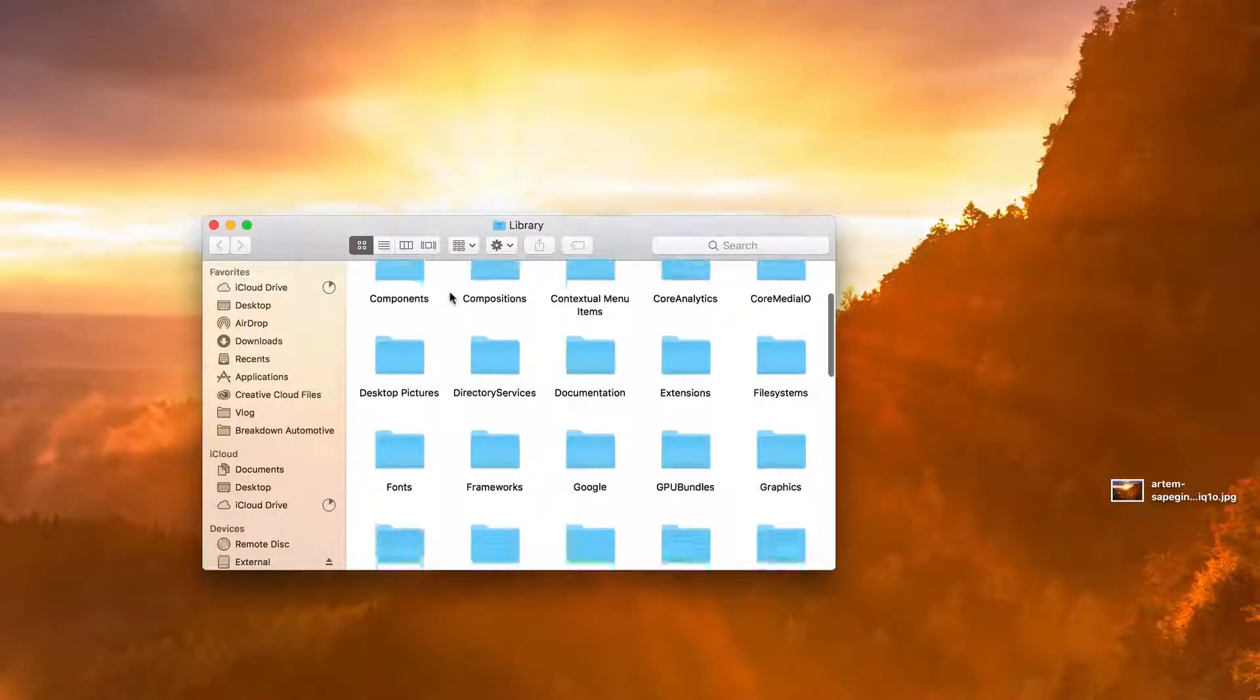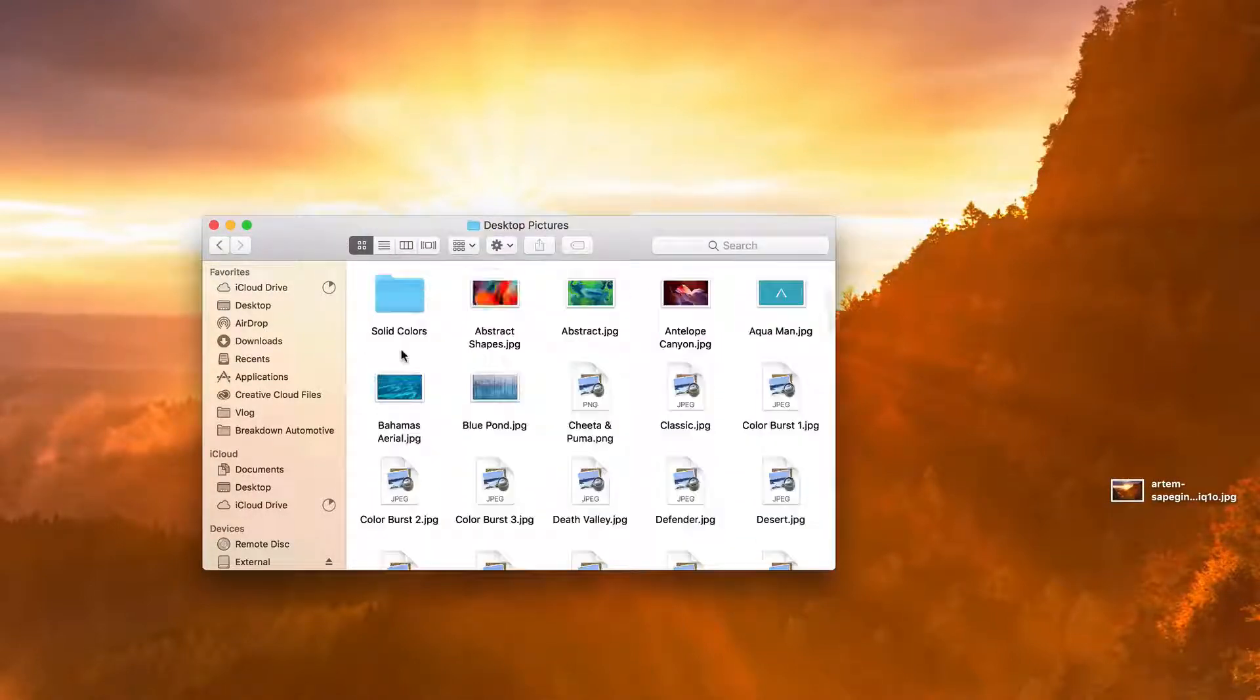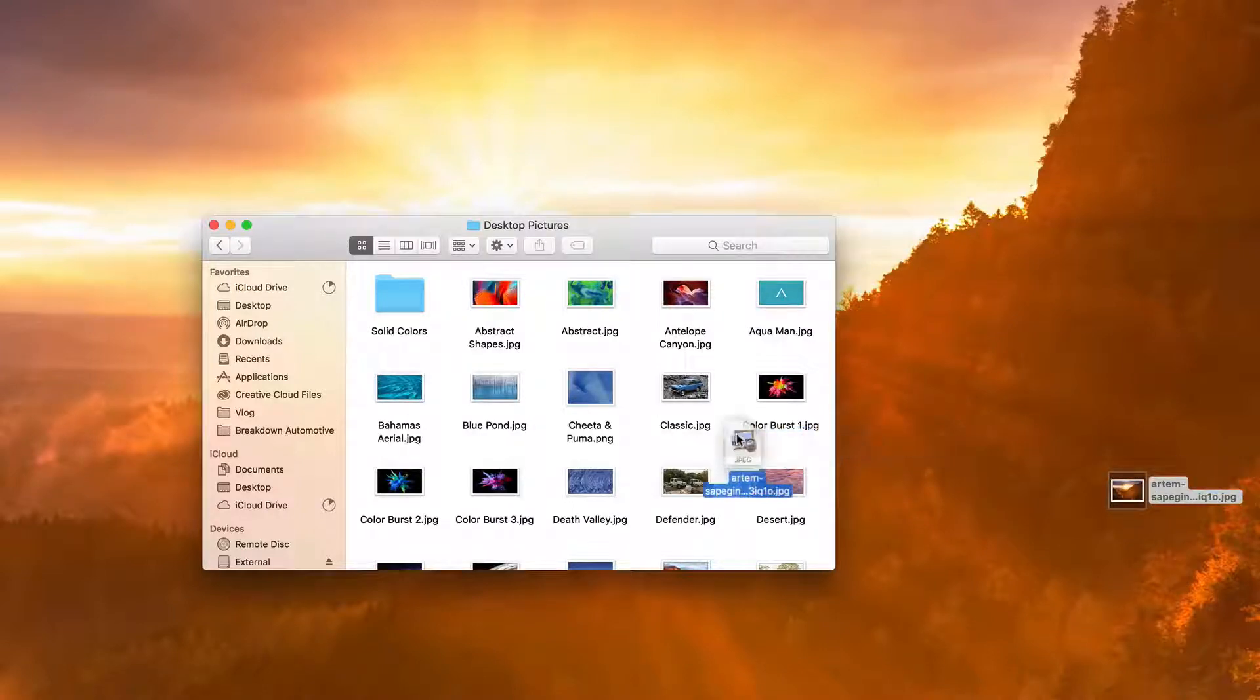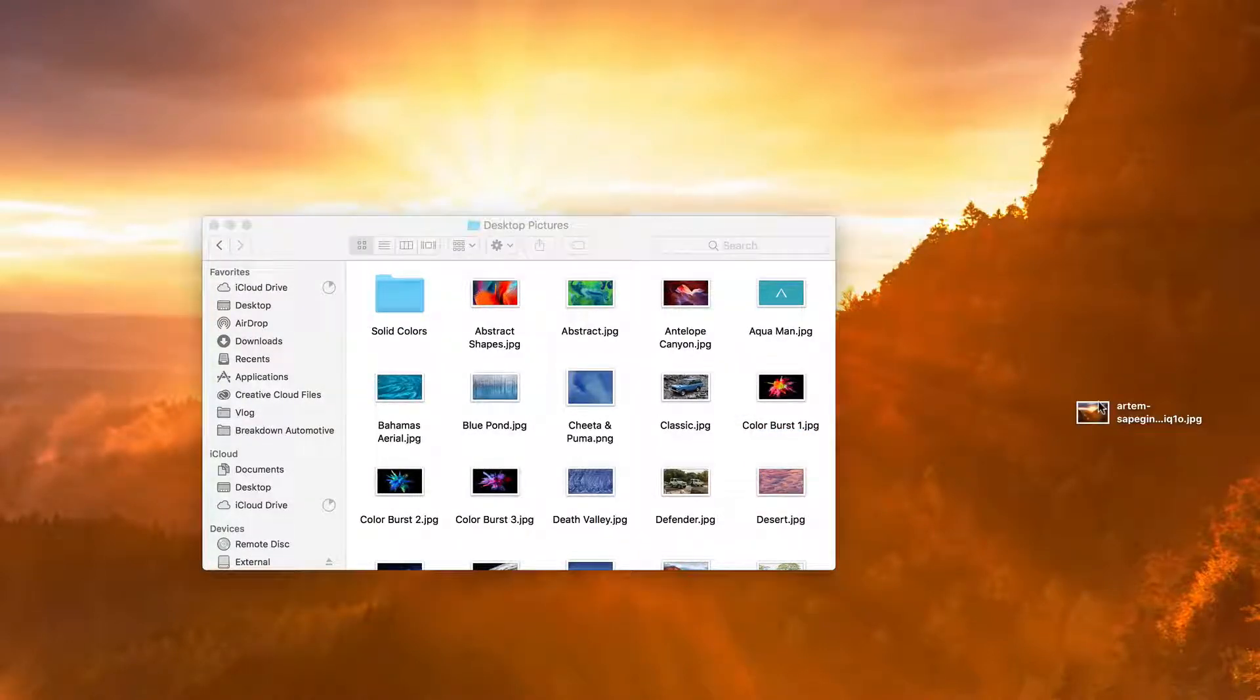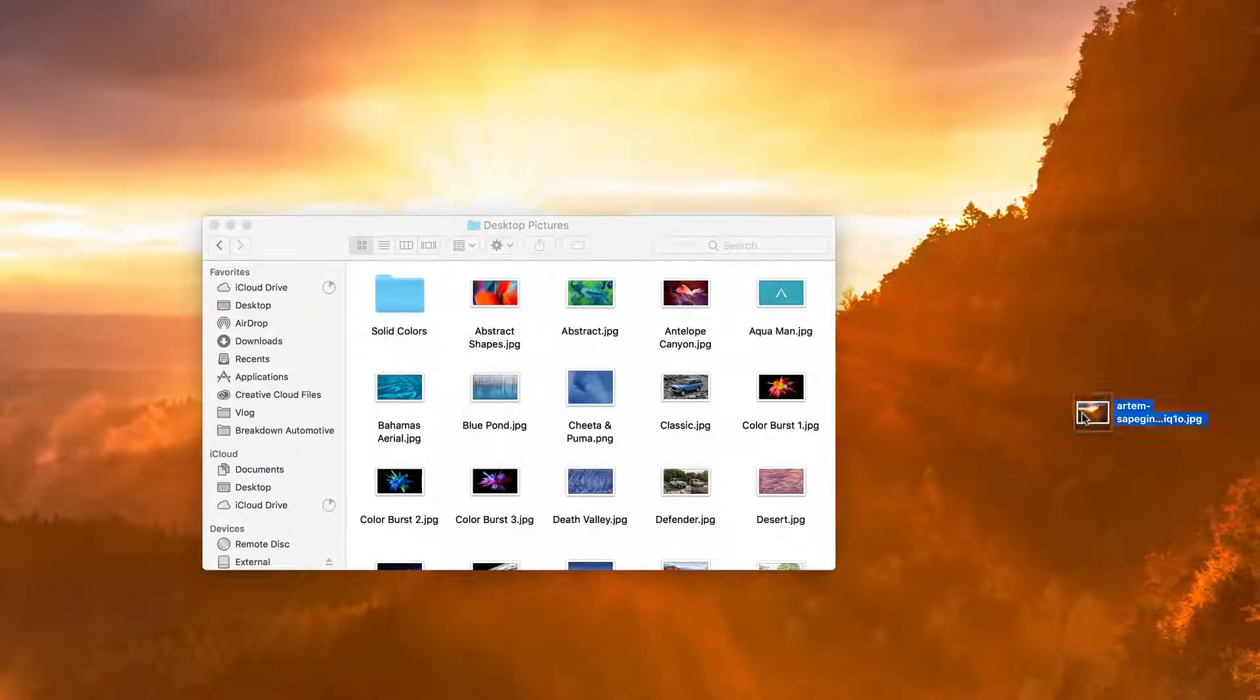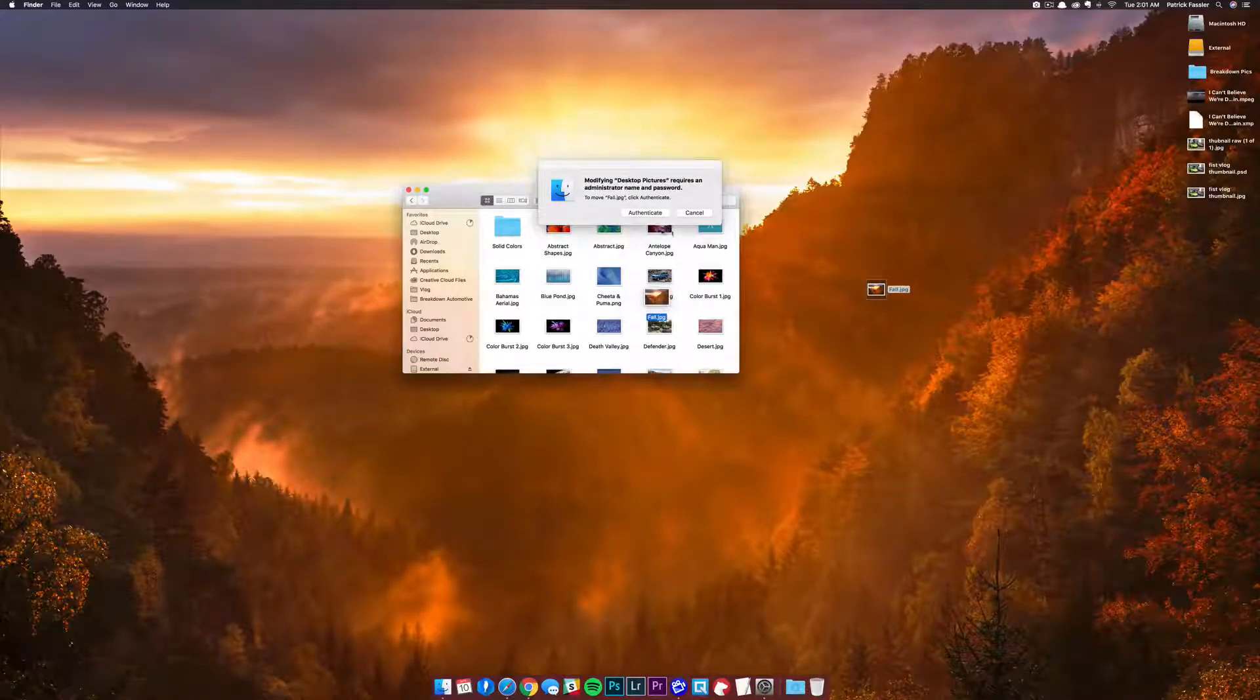From here it's really simple. Click on Desktop Pictures and then take the picture and drag it into your Desktop Pictures folder. Something else I recommend doing is renaming the picture so it looks better in your system preferences pane. I'm just going to name this 'Fall', hit Enter, and then drag it over into my Desktop Pictures.